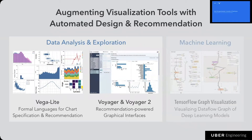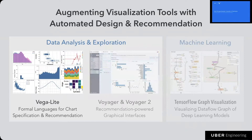I'll first show how we designed languages for describing charts, both for manual chart creation and for chart recommendation. In the second part of the talk, I'll show how we use this language to build recommendation-powered interfaces for data exploration. The language is called VegaLite — it's like a light version of Vega, built on top of Vega and D3.